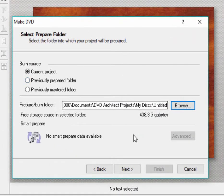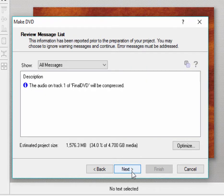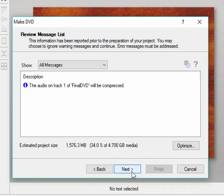So, we just follow the screens. When I click Next, it will send me some messages. All it's telling me here is that my audio will be recompressed because apparently the specs I set up for this DVD did not match the audio file I provided for it. Not a problem. That's not going to take that long.